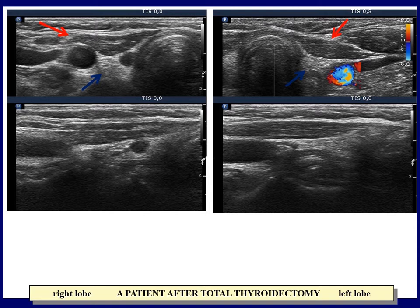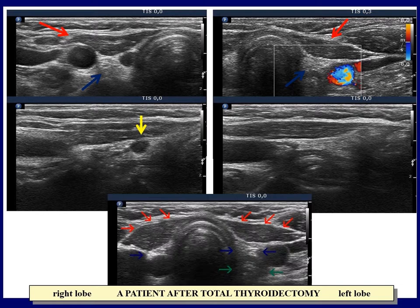Occasionally, only minimal connective tissue can be found. In such circumstances, muscle fiber replaces the thyroid parenchyma and may mimic a hypoechogenic thyroid. In this case, there is a tiny hypoechogenic area in the central part of the right thyroid bed, which may be the remnant of the thyroid. The lowest image demonstrates both lobes: muscle fiber is pointed with red arrows, connective tissue with blue arrows, and the esophagus is marked with green arrows.